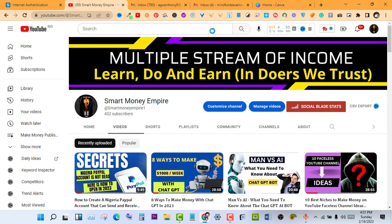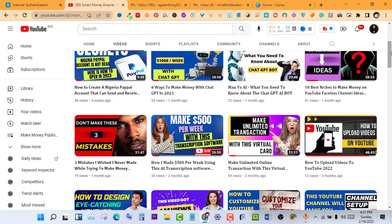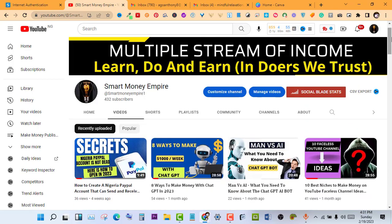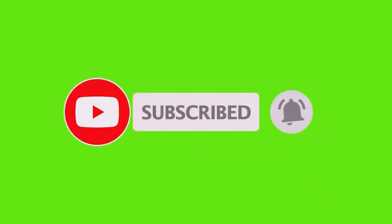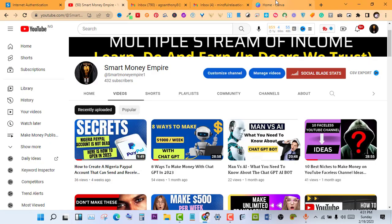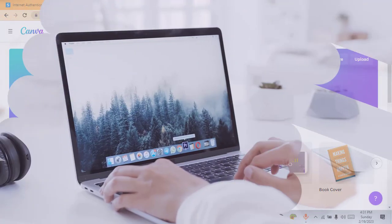What's up guys, welcome back to my YouTube channel. Today I'm going to show you something very interesting. A lot of people have been asking about it - it's about Canva, how to get Canva premium. If it's your first time visiting my channel, come over here and hit the subscribe button and turn on the notification bell so you don't miss any of my upcoming videos.